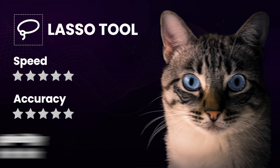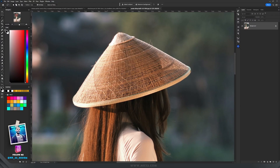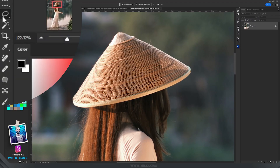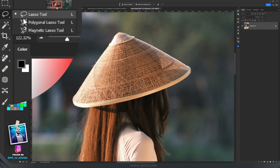The Lasso Tool is a versatile selection method that allows you to make freehand selections in your images. The Lasso Tool comes in 3 variations: the Standard Lasso Tool, the Polygonal Lasso Tool, and the Magnetic Lasso Tool.